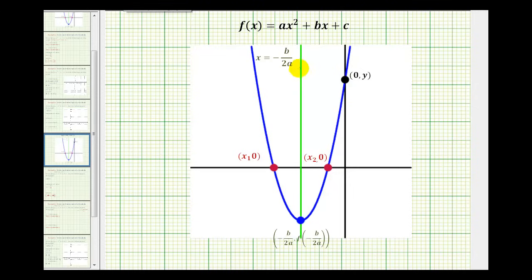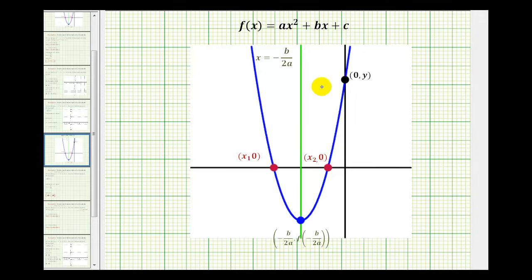Every parabola has an axis of symmetry, which is pictured here in green. It's the vertical line that cuts the parabola in half, or we say the parabola is symmetrical across this line, which means if we folded this parabola across this line, it would match up perfectly with the other half. And if the quadratic function is in general form, the equation of this vertical line is x equals negative b divided by two a.